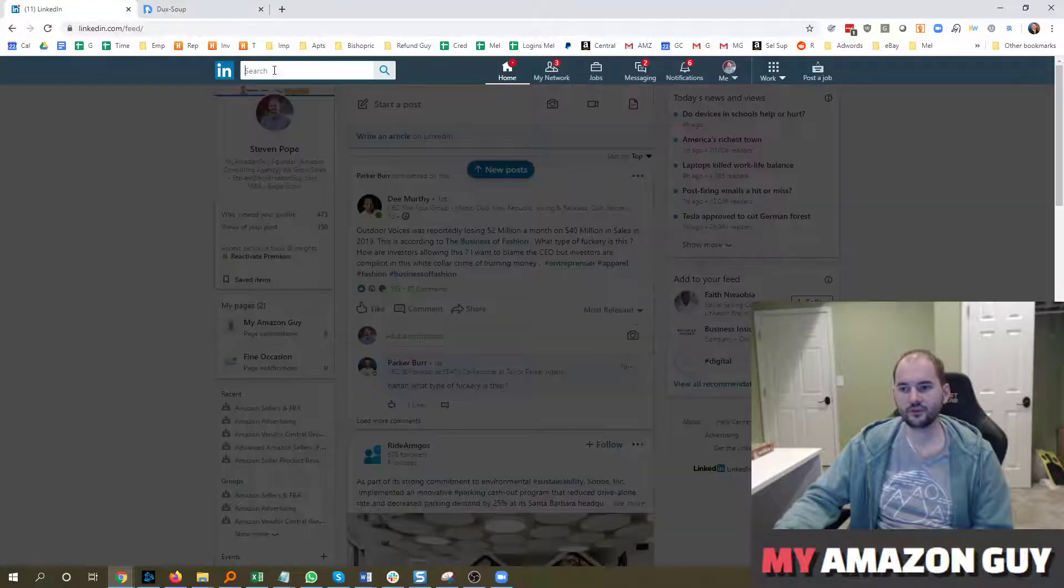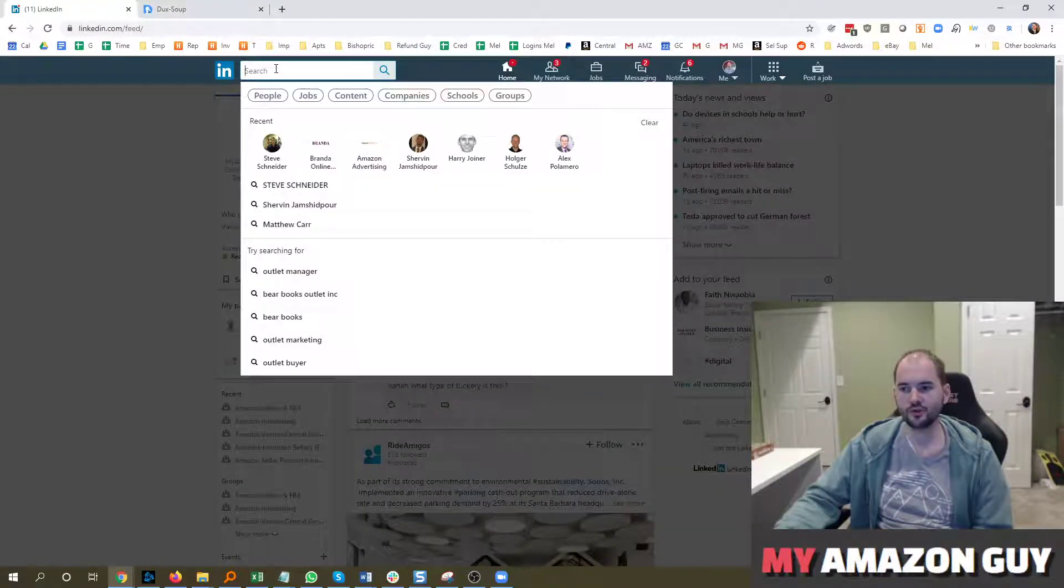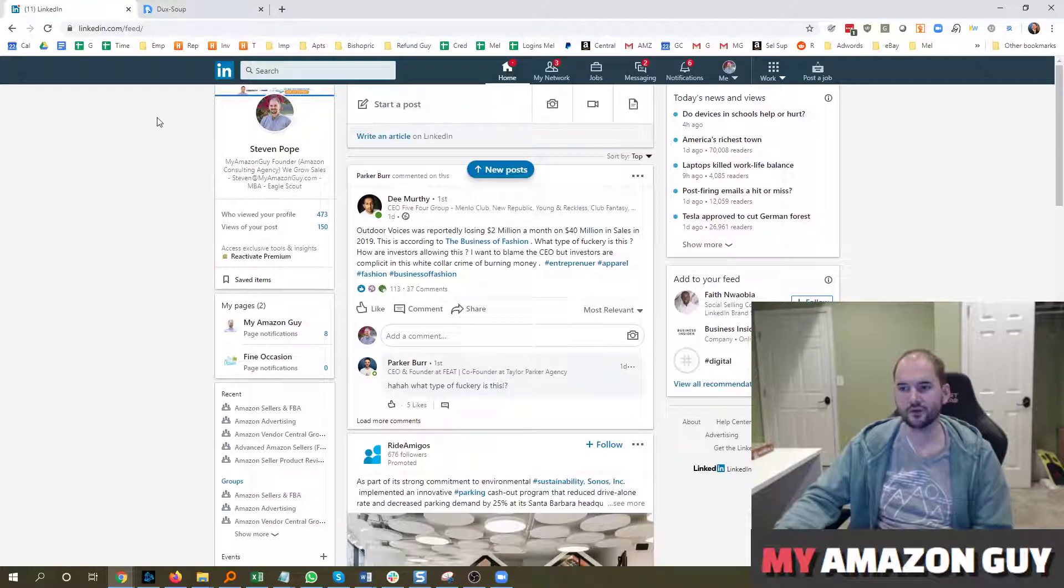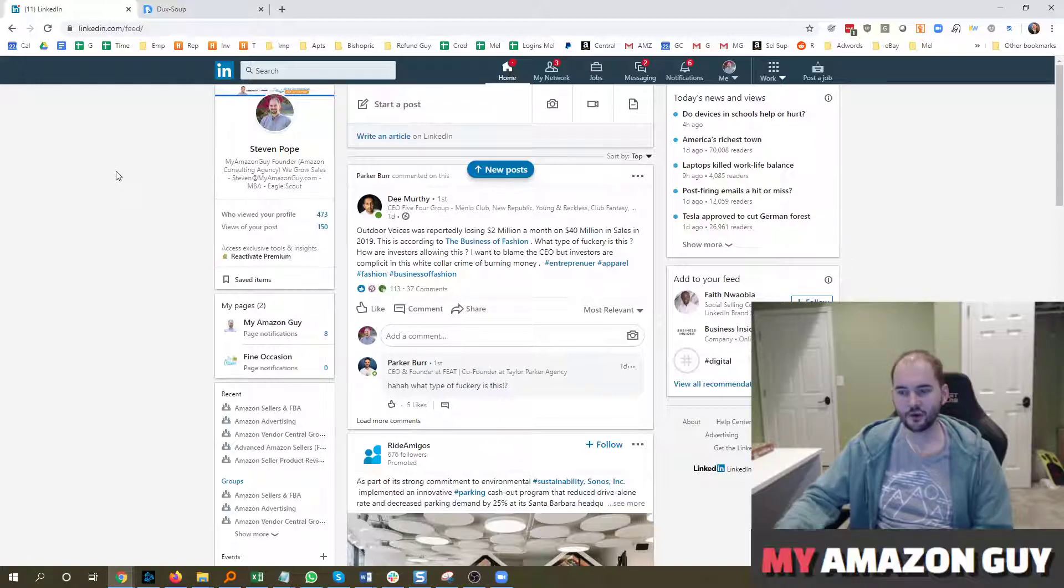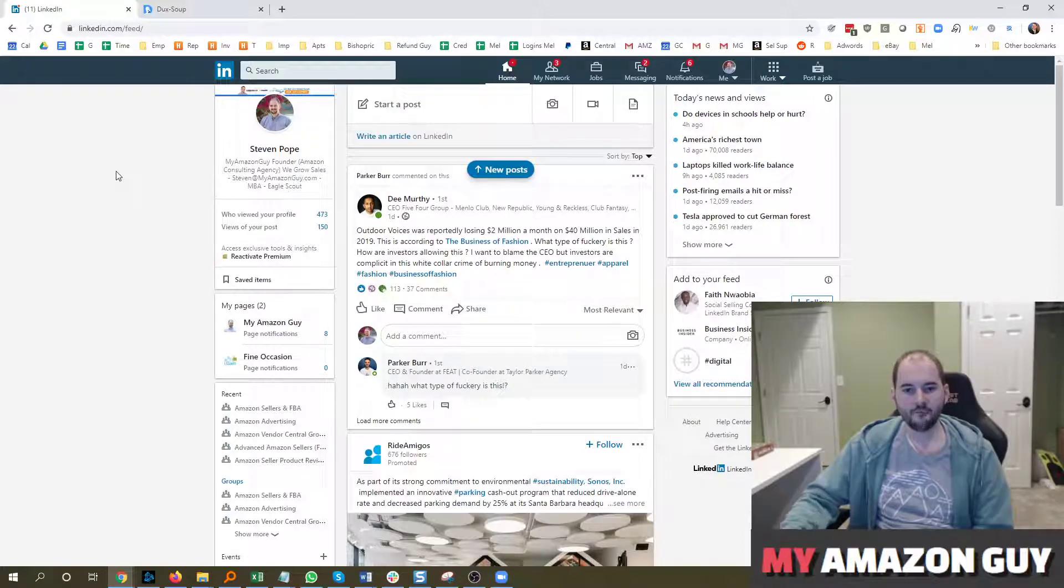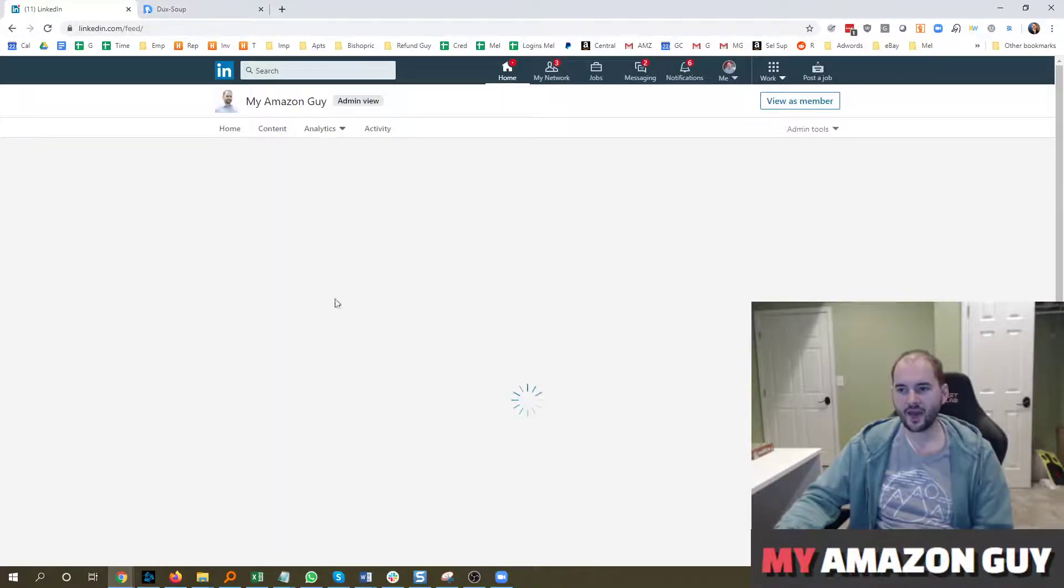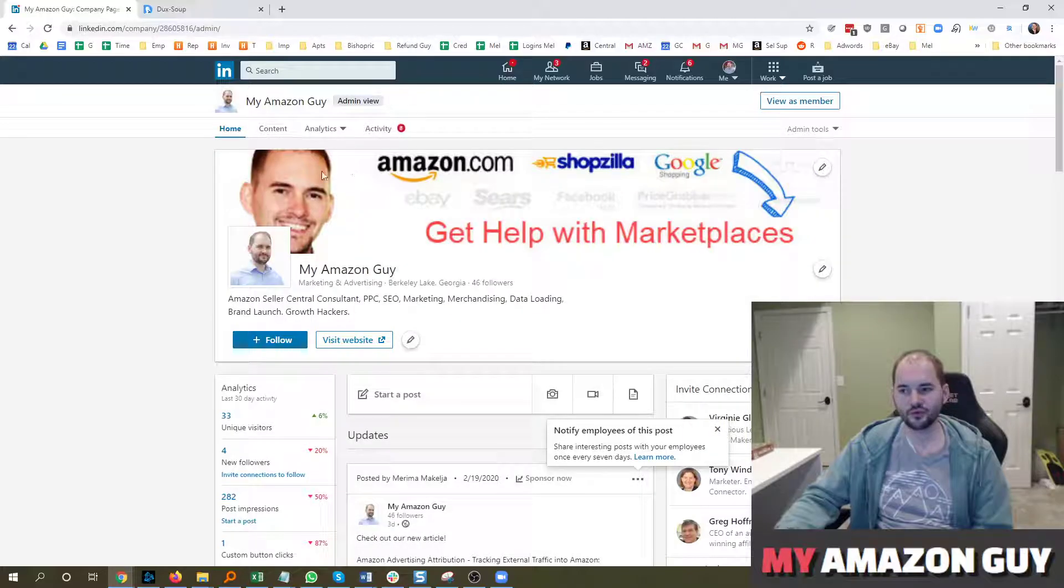But if you wanted to go into a particular group, you can look at a group to make that happen. So feel free to add, follow us on LinkedIn here.